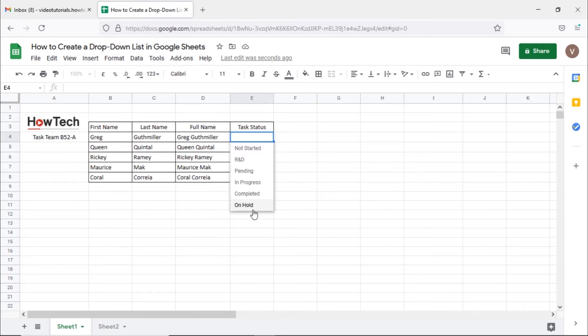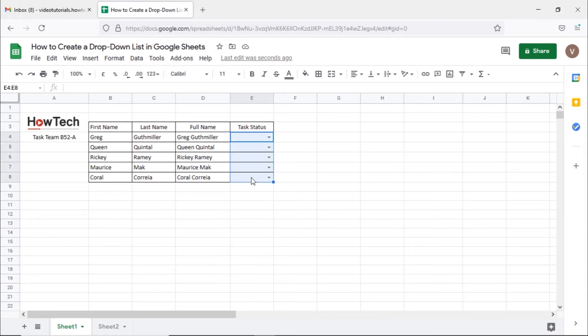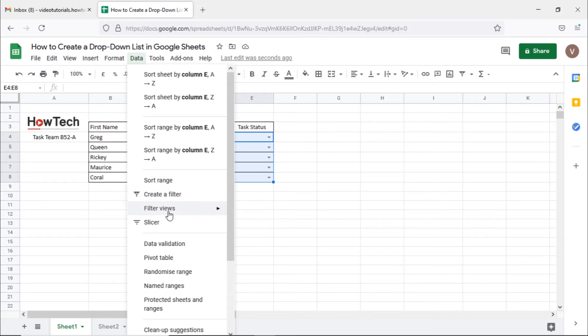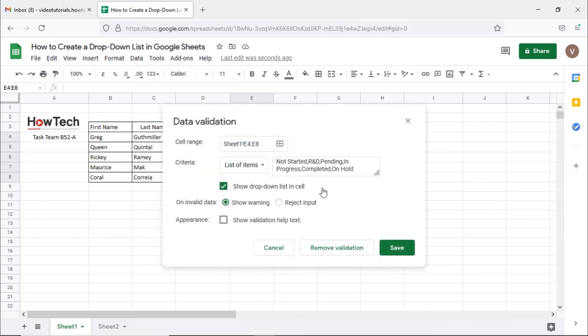One of the drawbacks of adding a drop-down menu this way is that if you want to change any of the options appearing here, you would have to select all the cells, open the data validation option, and change the items from here.